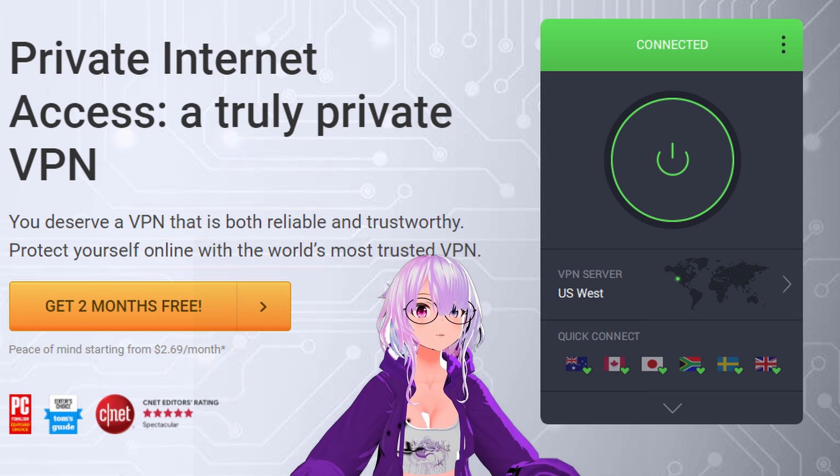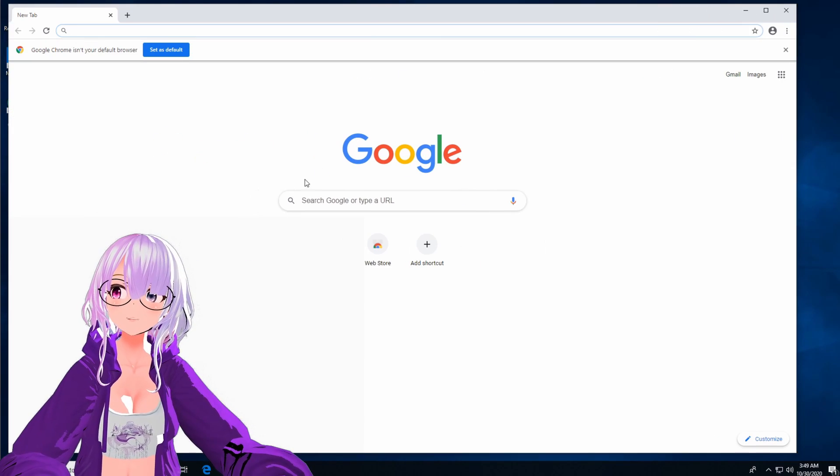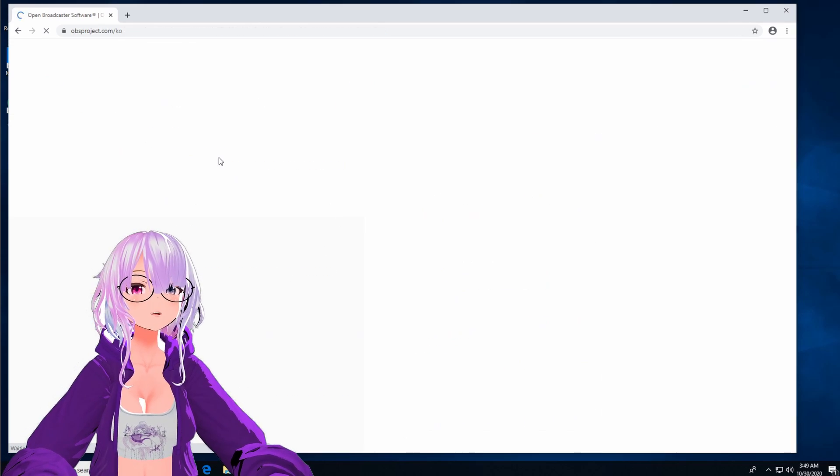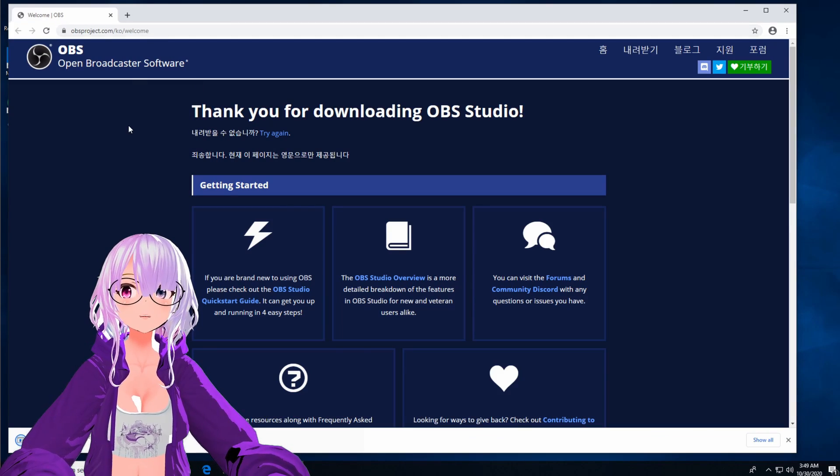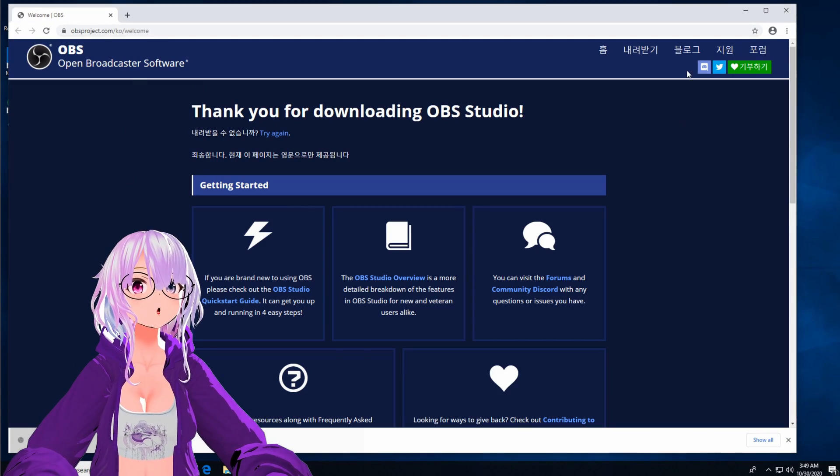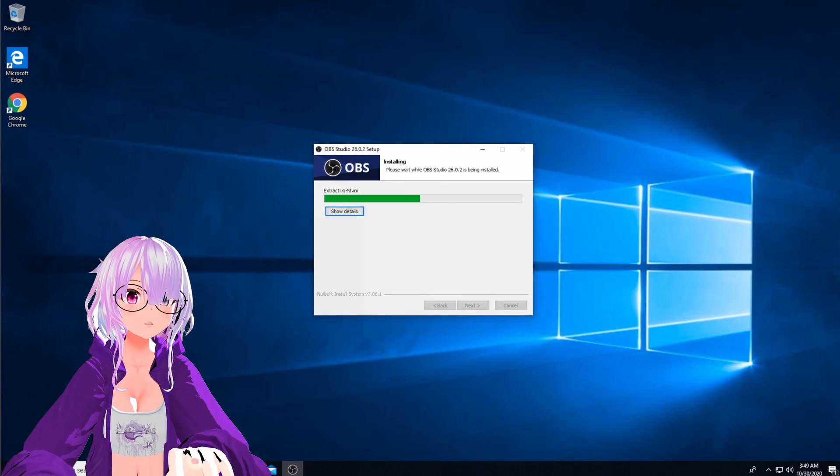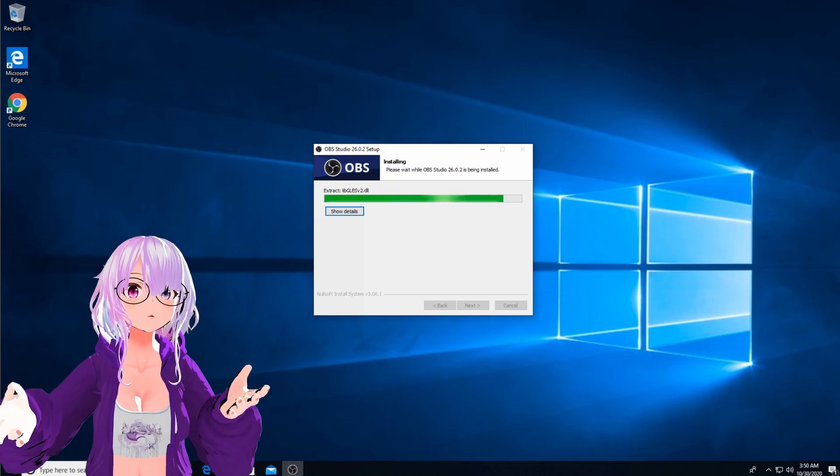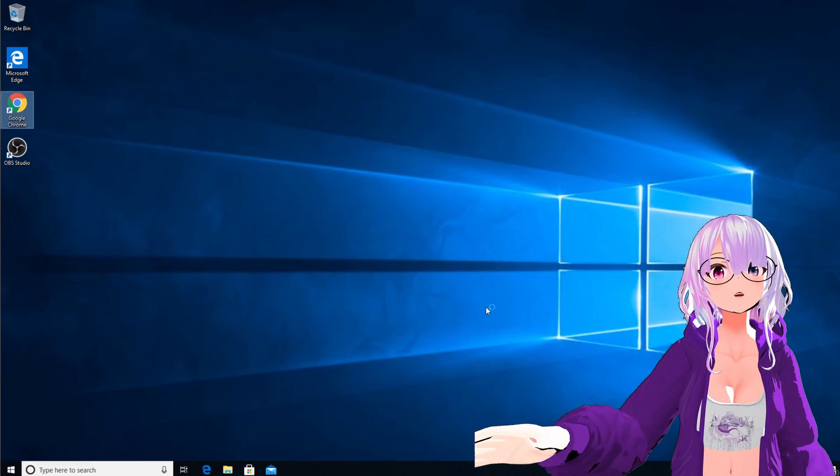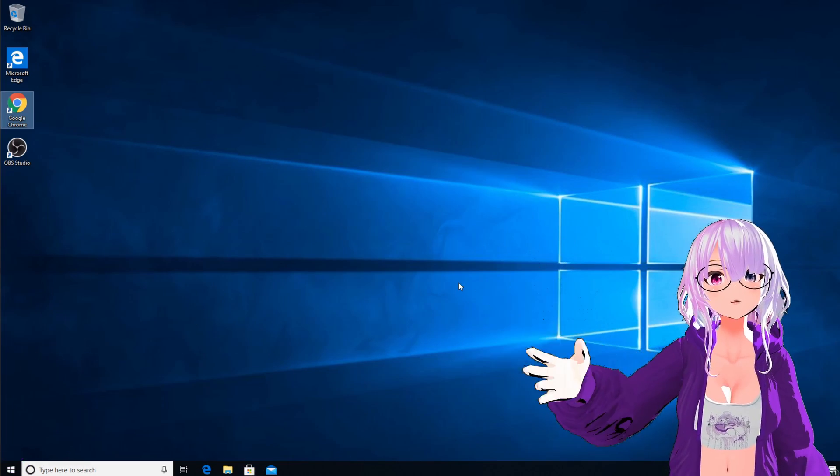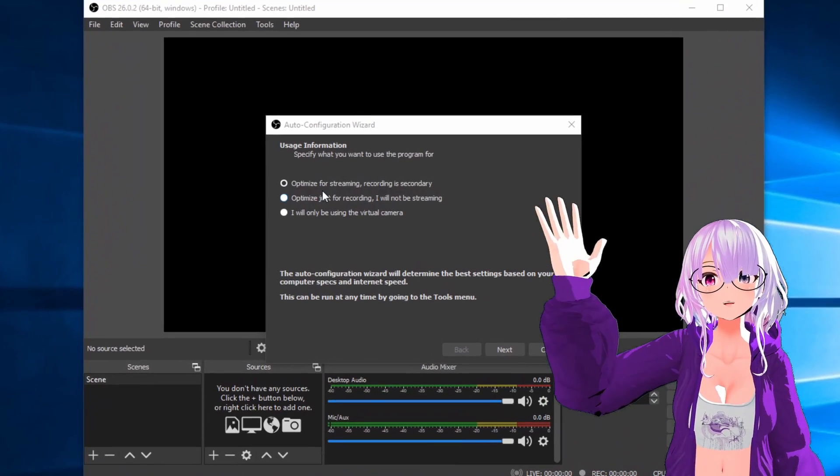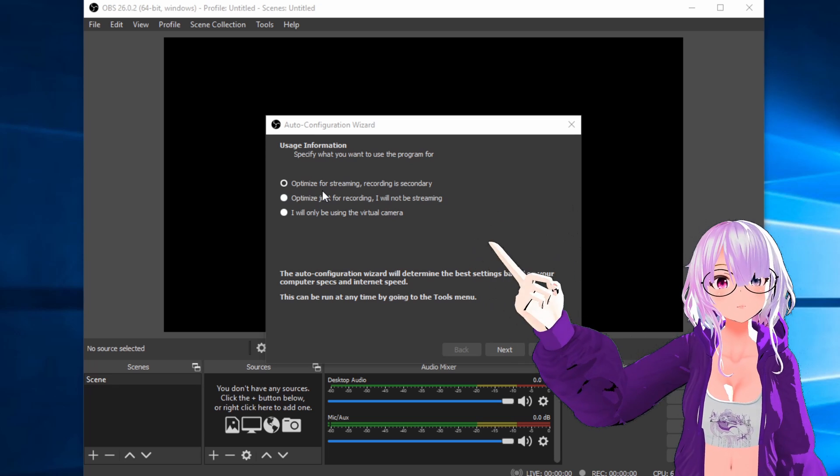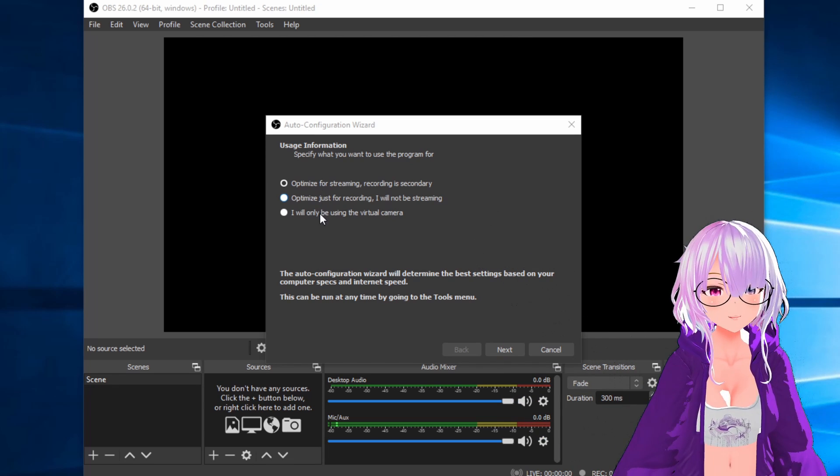Clicking that link really helps this channel grow. We're going to start off today by downloading and installing and opening this program called OBS, Open Broadcaster Software. Links will be in the description down below. Now once you have it installed, you're going to be asked for three options. And we're going to choose the first one, Optimize for Streaming and Recording is Secondary.